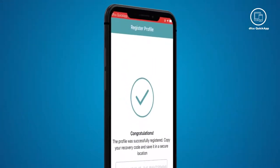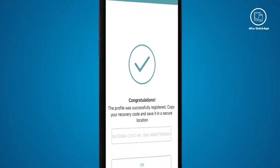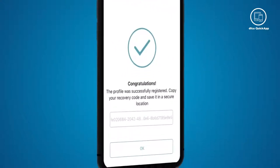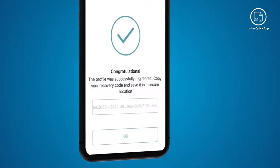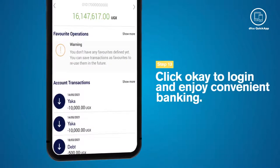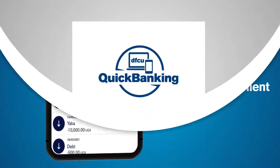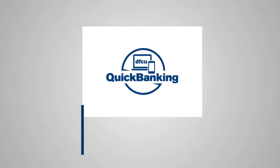Once your profile has been successfully activated, you will receive a confirmation. Click OK to log in and enjoy convenient banking. DFCU Quick Banking.